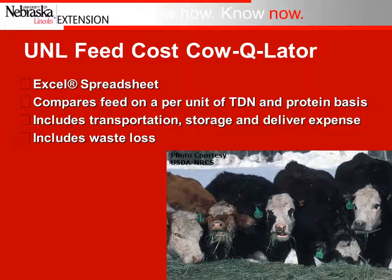The calculator is an Excel spreadsheet that allows you to compare feeds based on a per unit of energy and protein. Transportation, storage, delivery, and waste losses need to factor in, so those are taken into account in the spreadsheet to better estimate the feed cost.